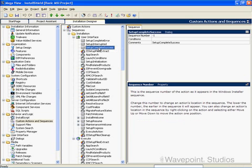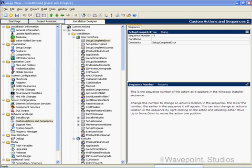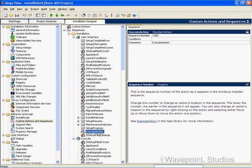One of those negative-numbered actions will be executed depending on the return value of the installation. If you have a successful installation, this one will be displayed. If you stop the installation, this one will be displayed. And if you have an error, you'll get this one. Actions are executed in numerical ascending order until the execute action is encountered in the sequence.